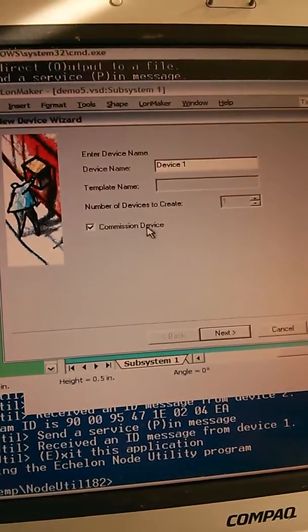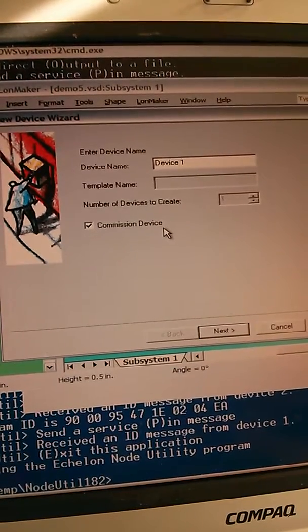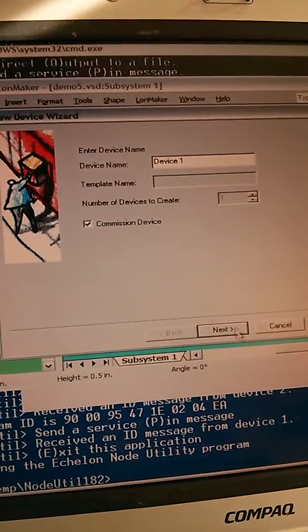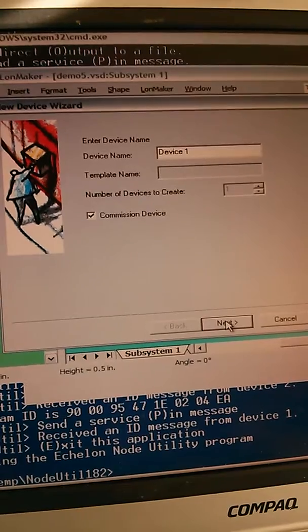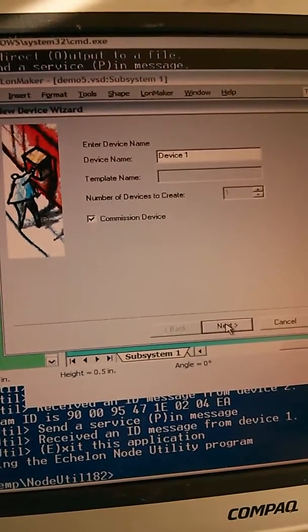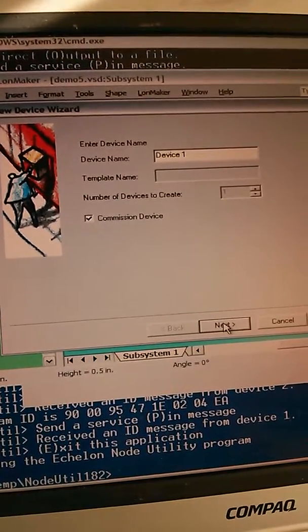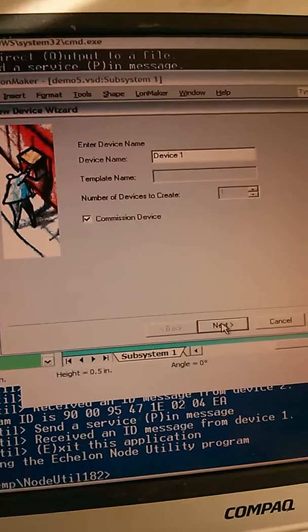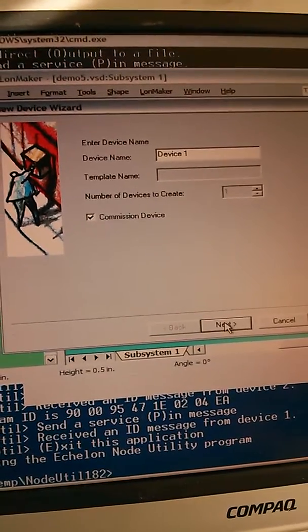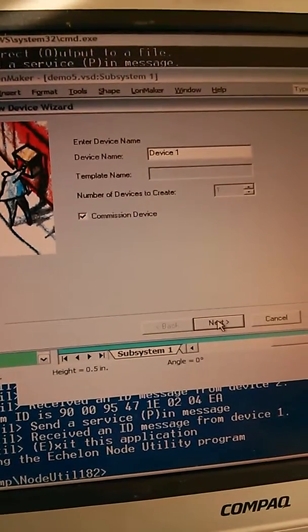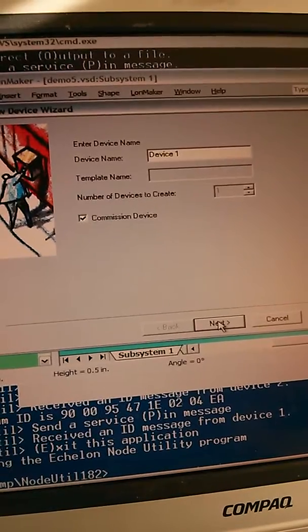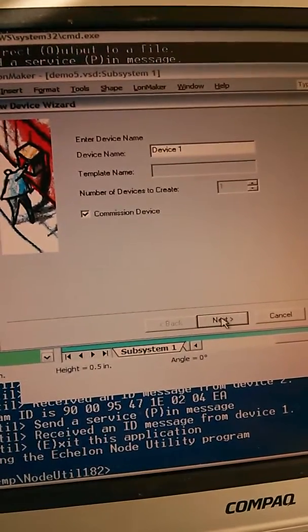An address in LonWorks consists of a domain, a subnet, and a node ID. Until a device is commissioned, it doesn't have an address, and it cannot be addressed or referenced or communicated with by another LonWorks device, except by using what they call network management functions, but I'm not talking about those today.